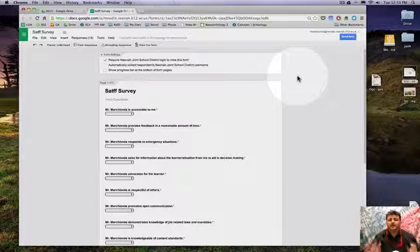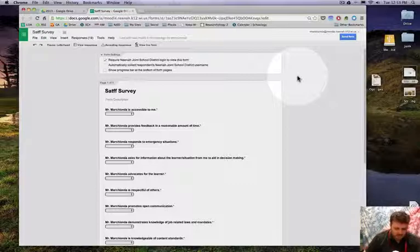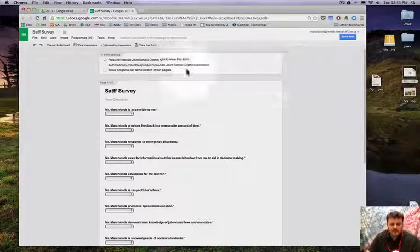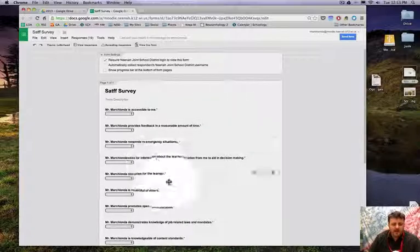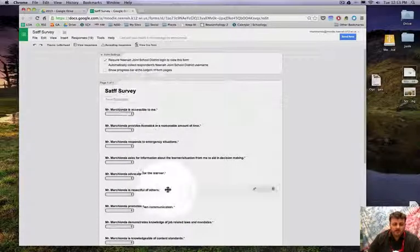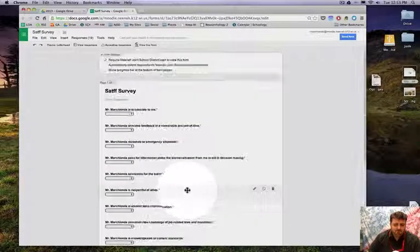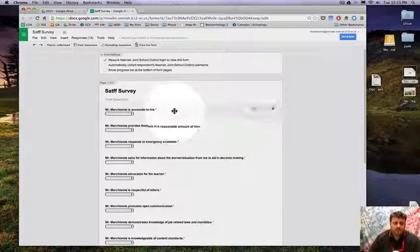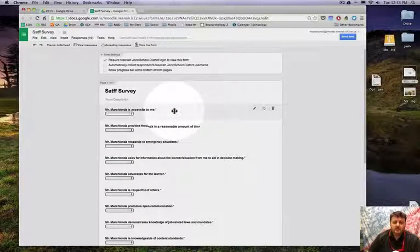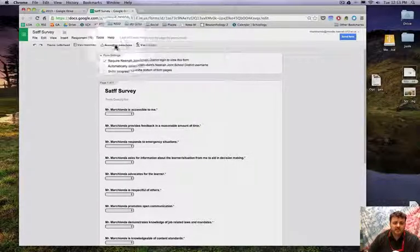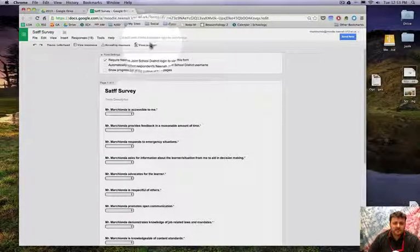this video isn't for you, but if you'd like to see me do it, continue watching. So right here I have my Schoology form and it's all set to distribute to my students, so I'm going to need to go get a link.